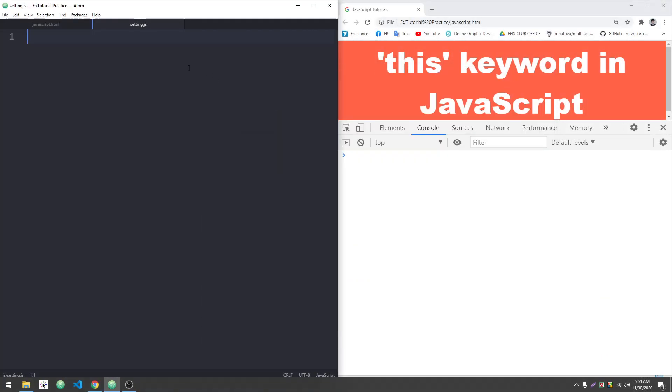Assalamualaikum, I will show what's happening now. I'm just watching this keyword in a program. In JavaScript, the 'this' keyword actually refers to an object. This keyword always mentions an object.